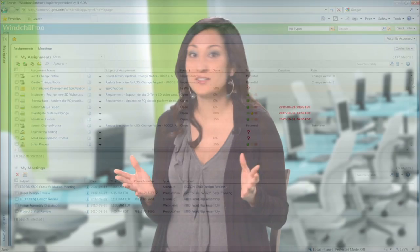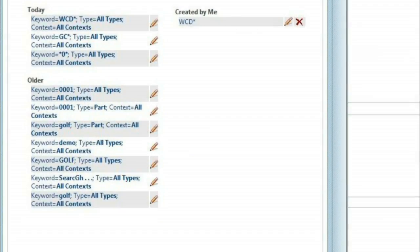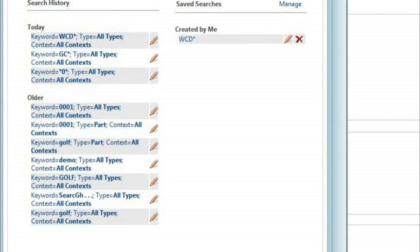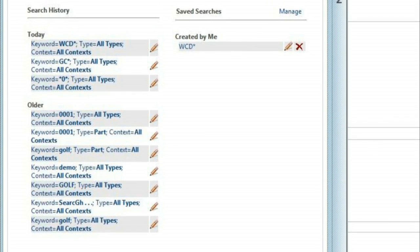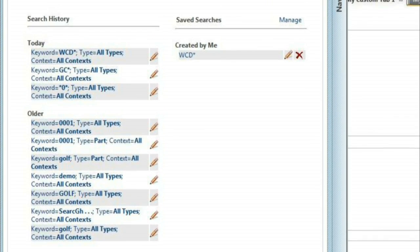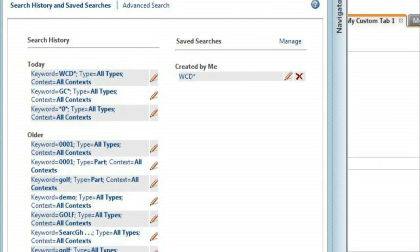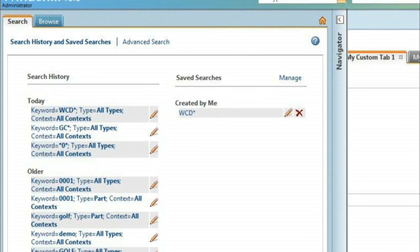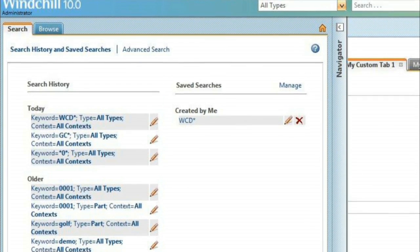No more hunting for commands and no more waiting for an entire table to load. We've also simplified search to be more accessible and adaptable to your search preferences. You can define your search based on types, contexts, or other criteria. In addition, there are improvements for saving searches and defining advanced searches.